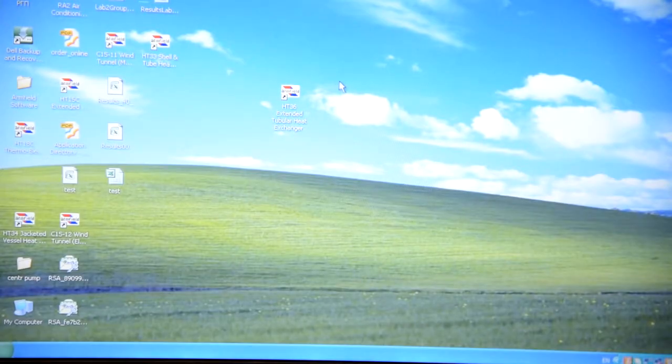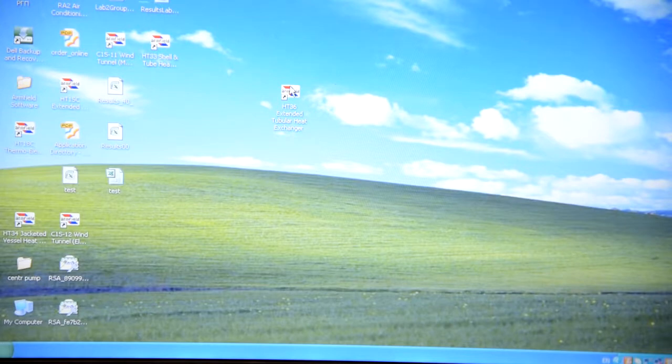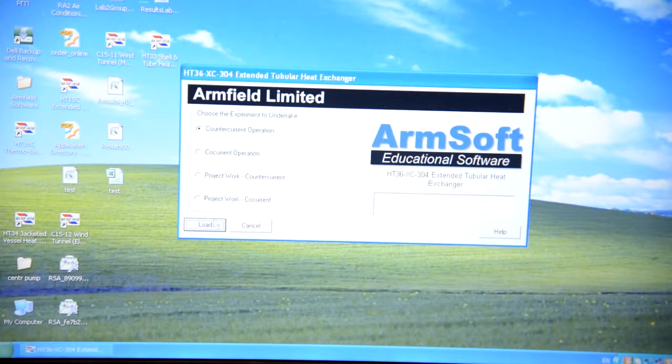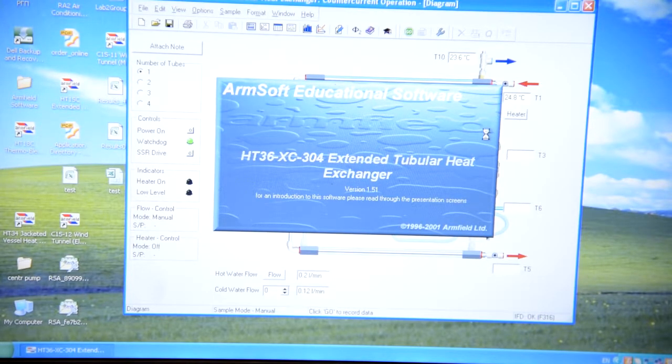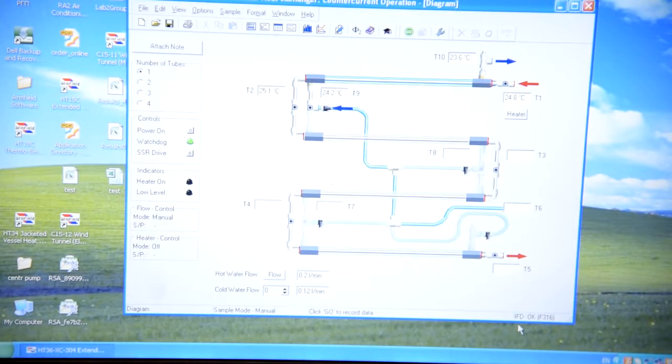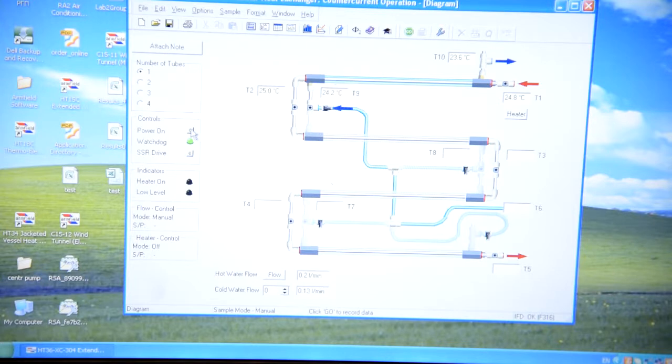Then you should open HT36 software. If connection is ok, IFD should be ok. Then just press power on.